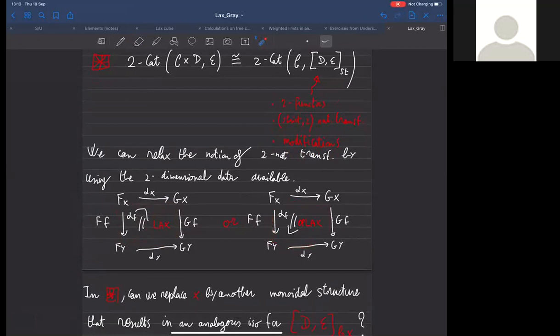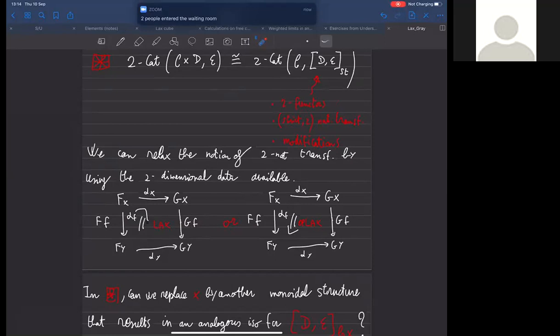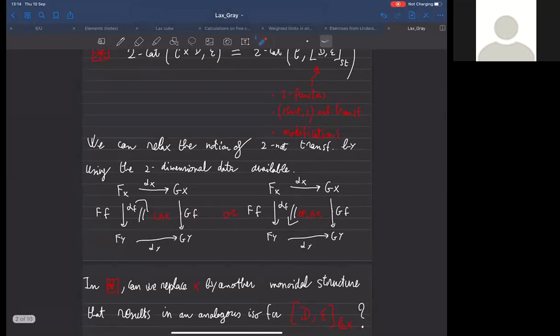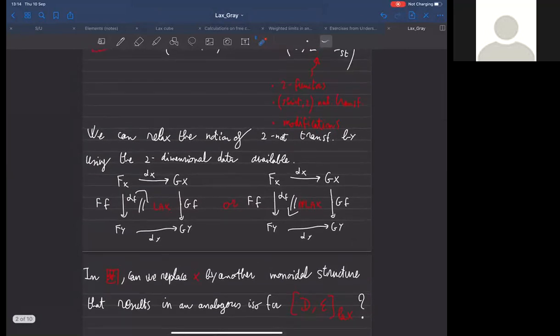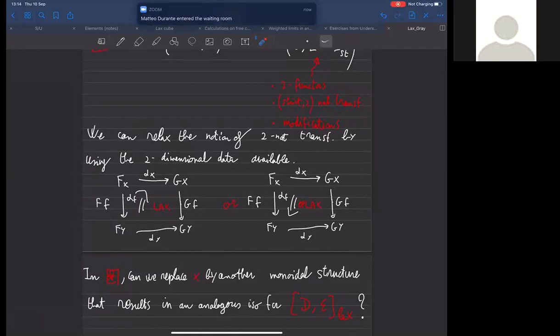The choice where the two-cell goes up I will call lax, and oplax for the one that goes down. With having in mind this possible weakening for natural transformations, one could ask: can we replace this product so that a representability condition is satisfied when, instead of strict natural transformations, we use lax natural transformations? So can we replace the Cartesian product by another tensor product so that on the right we can put two-functors with lax natural transformations and modifications?